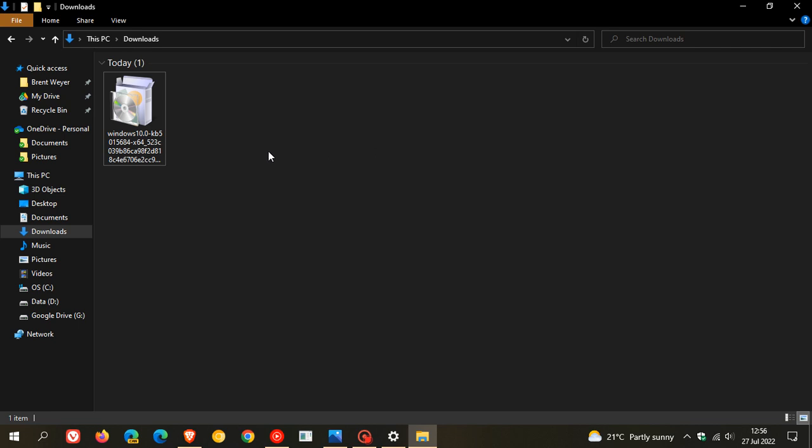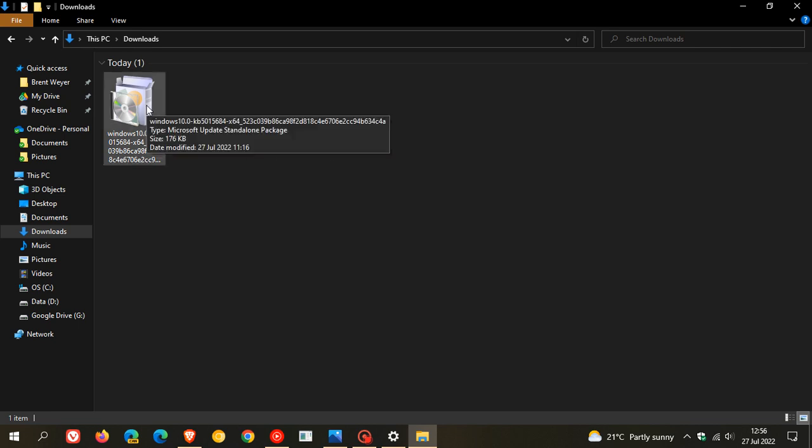Now the update is KB5015684, and it's a Microsoft update standalone package which has a size of about 176 to 177 kilobits, give or take, which is a very small update.